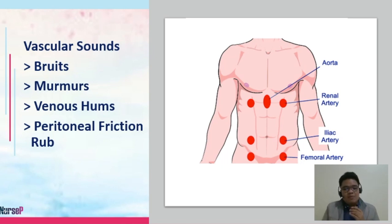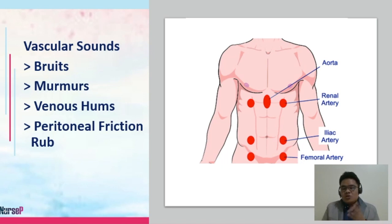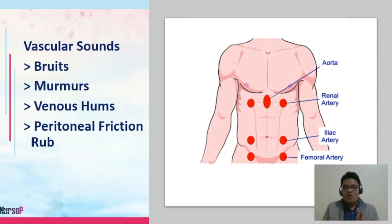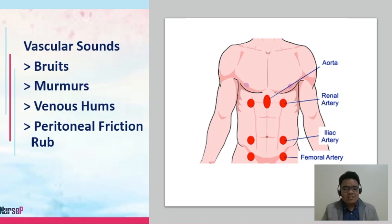Peritoneal friction rub may be high-pitched and is usually noticed over the liver and spleen during respiration. When the diaphragm goes down, rubbing may occur between these organs and neighboring organs. Peritoneal friction rub is also evident if there is hepatomegaly or splenomegaly — enlargement of your liver and spleen, respectively.